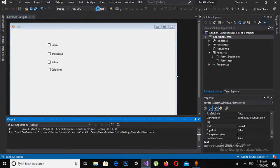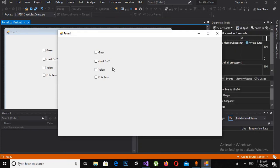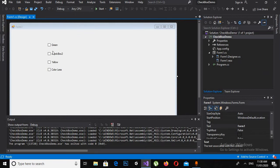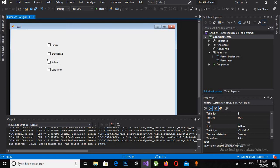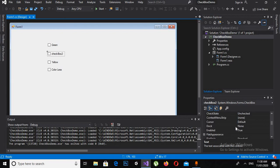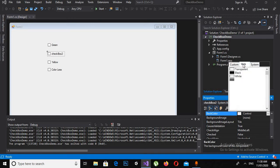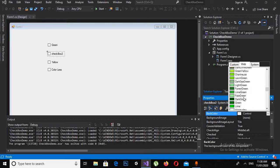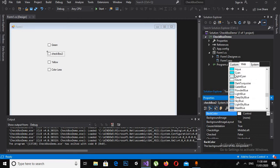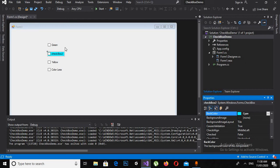Now if I run this, you will see that nothing is happening but the text has changed. Now I will apply some properties to this checkbox through the designer. So I will search for BackColor, click on Web, and search for a color I like. I'll select a color and click OK. You can see that the back color changes.